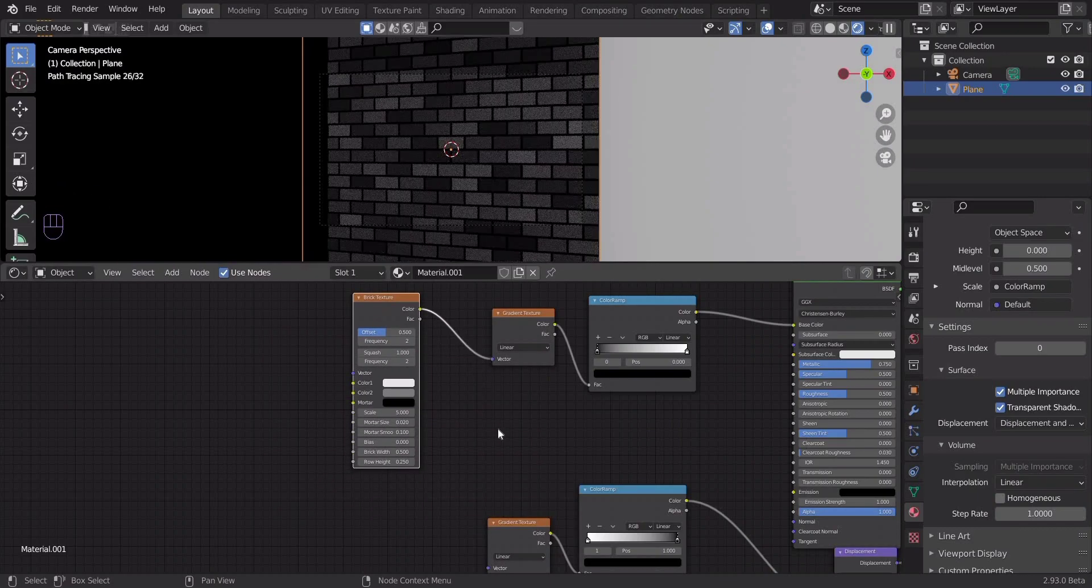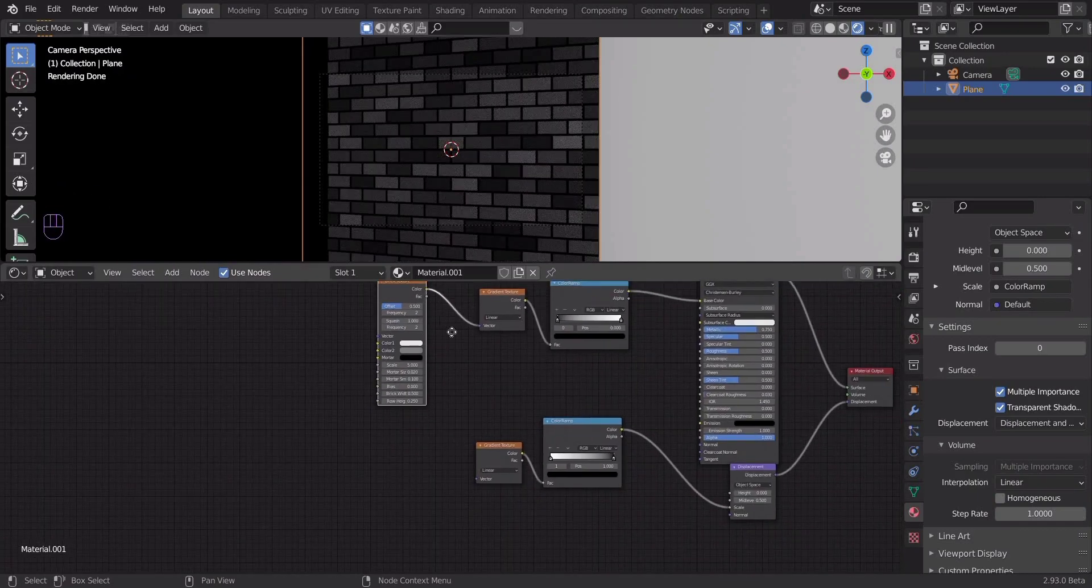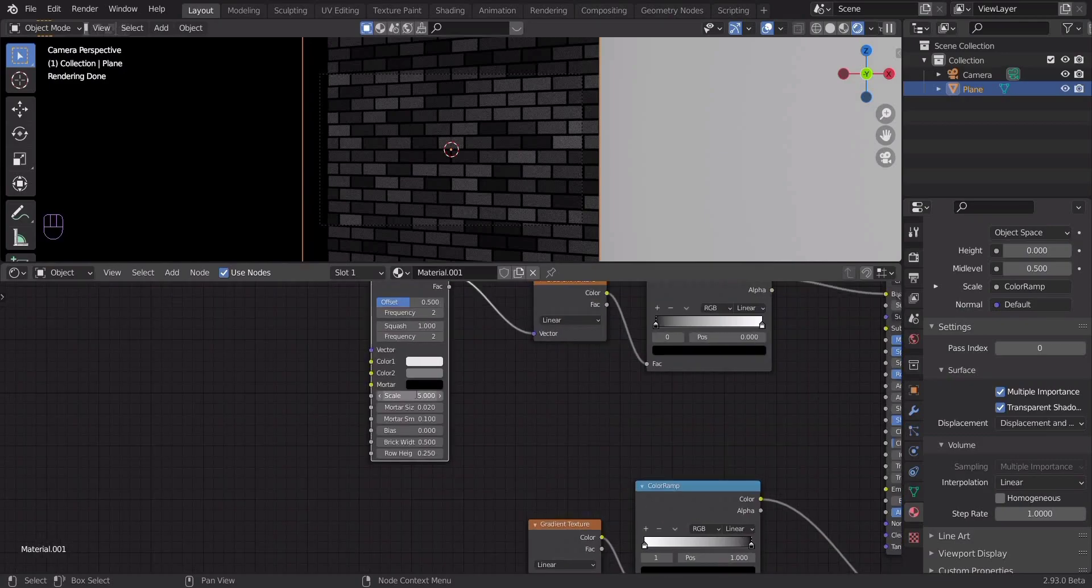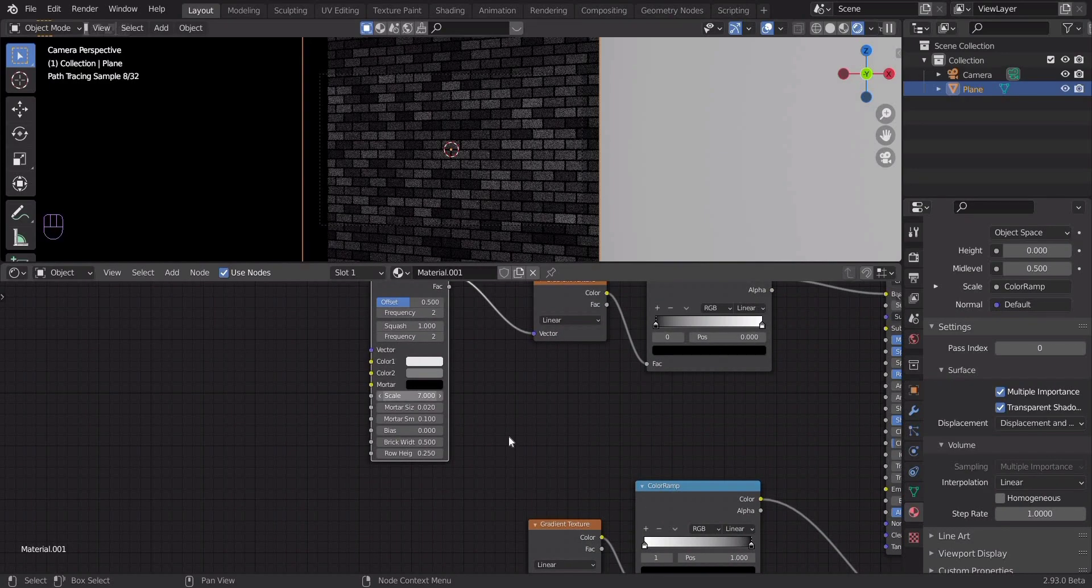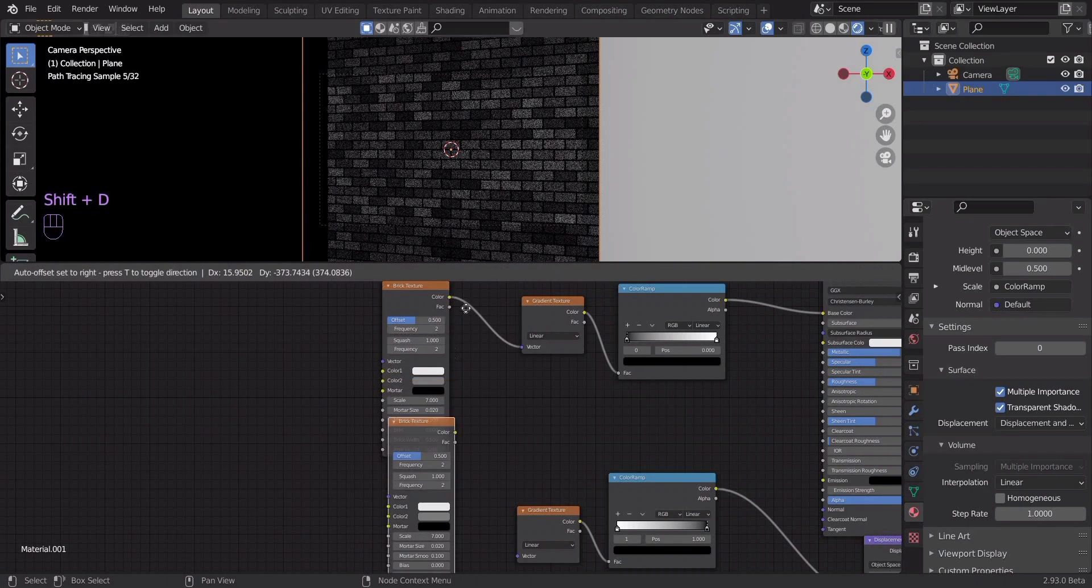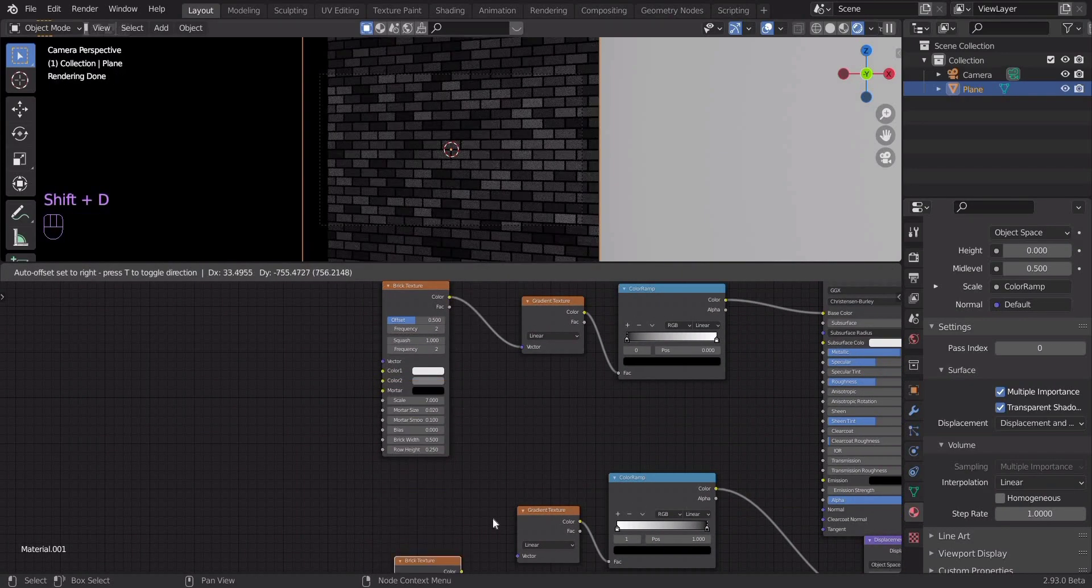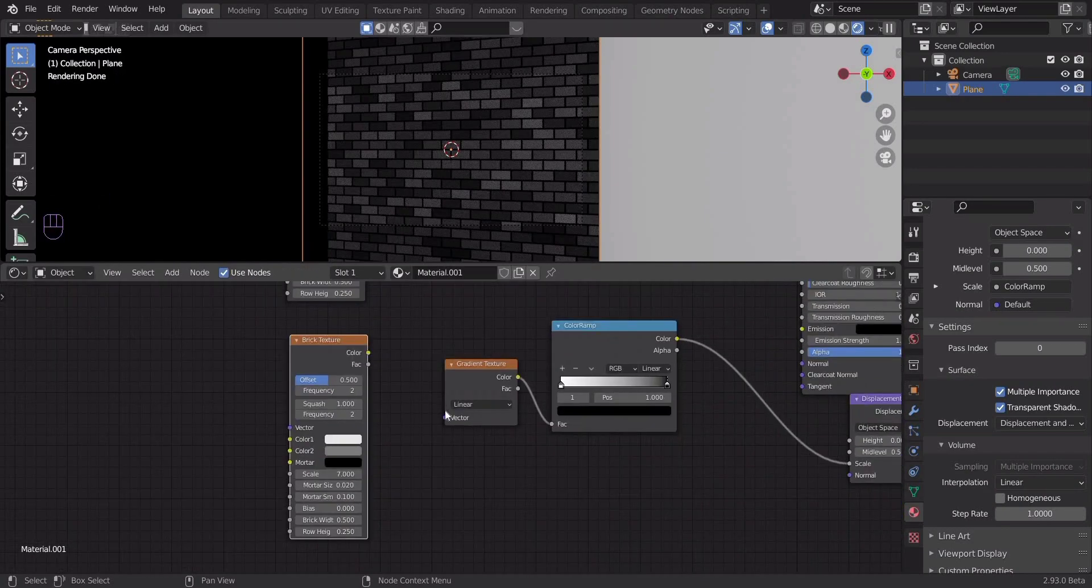Let's add a brick texture node. Change the scale to 7. Duplicate the brick texture node and plug it into the gradient texture.